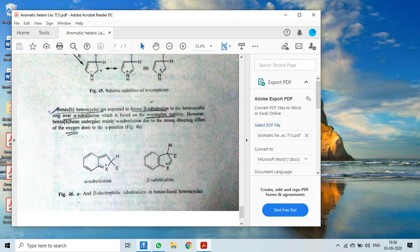However, benzofuran undergoes mainly alpha substitution due to the strong directing effect of the oxygen atom to the alpha position. The nature of the heteroatom — whether nitrogen, oxygen, or sulfur — and its strong directing effect guides the preferable alpha or beta substitution. In different compounds, the preferred positions are guided by the heteroatom's nature and electronegativity, which determines which sigma complex is more stable. The most stable transition state predicts the most preferable position for product formation in heterocyclic compounds.